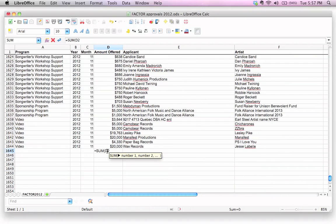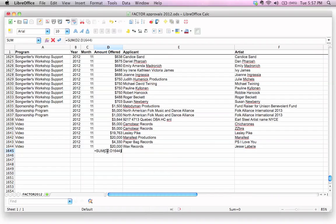So it's going to be D2, and then we have to put a colon in between here, and we're going to go D1644, and we're going to close that. That's your function right there.